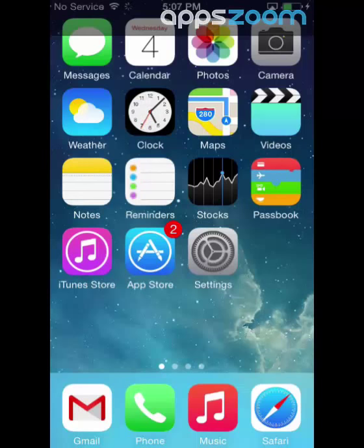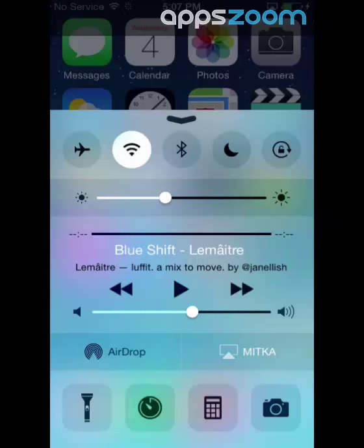Just swipe up from the bottom of the screen to access the functions. Take a look at the different features.